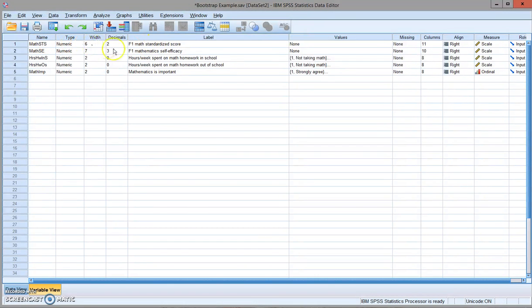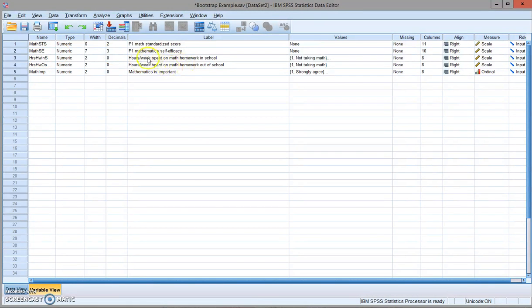The second variable is the self-reported math self-efficacy. And the third variable is hours per week spent on math homework in school.